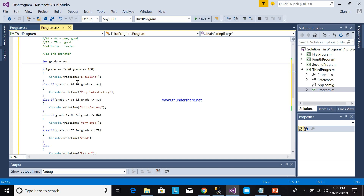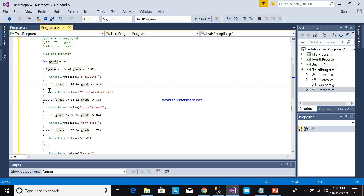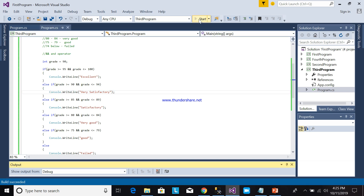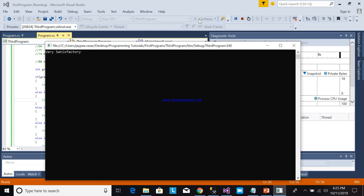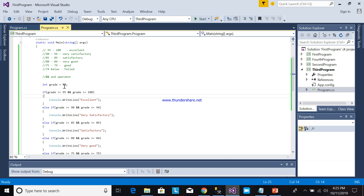So if you are using the AND operator, it should be true AND true so that the block will be executed. But if one of the conditions is false — for example, true AND false — it will not be executed. Let me run this: the output will be "Very Satisfactory". Very simple. Now, what if your grade is 75?